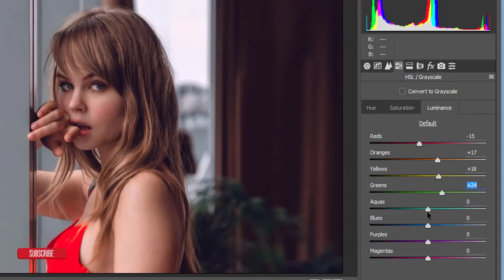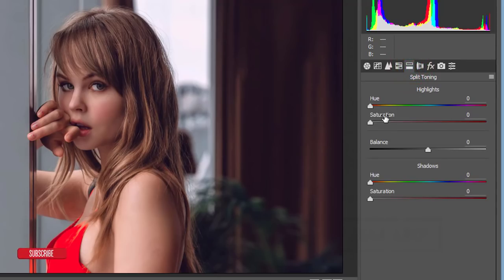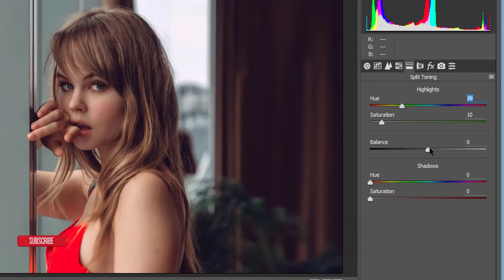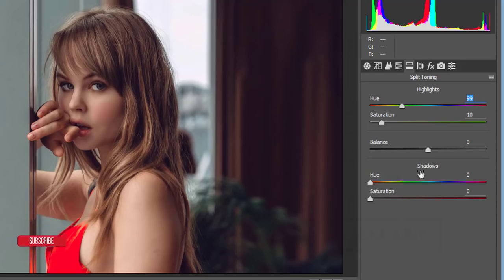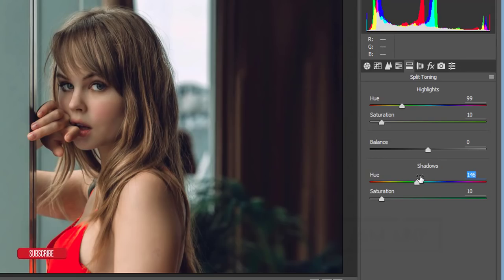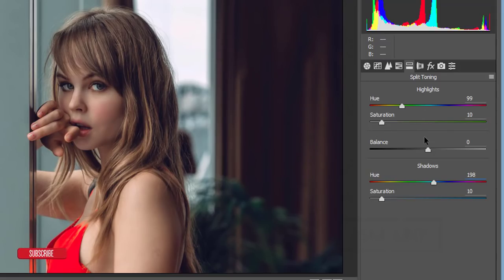Now the Split Toning option. To add split toning, first raise the saturation to around 9 or 10, then you can change the color. I'll pick the color from the color band — this is the Highlight hue. I'll set the Highlight hue to 99. For the Shadow portion, set the hue to 198. This combination of highlight hue 99 and shadow hue 198 is the secret of the color pop-up with split toning.